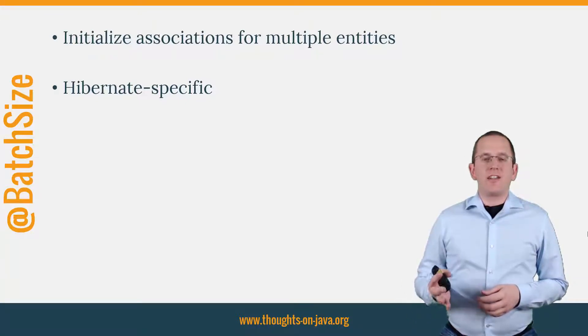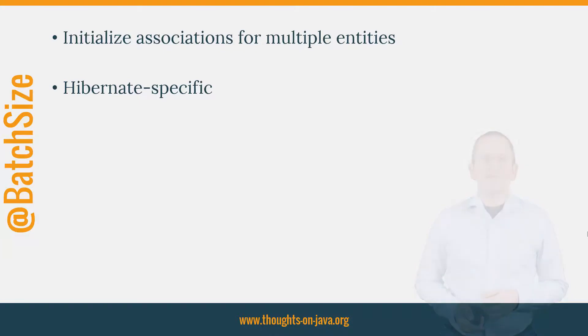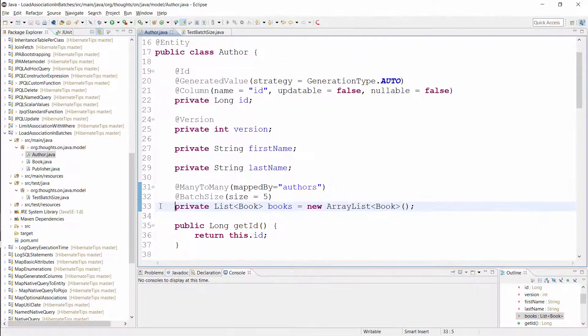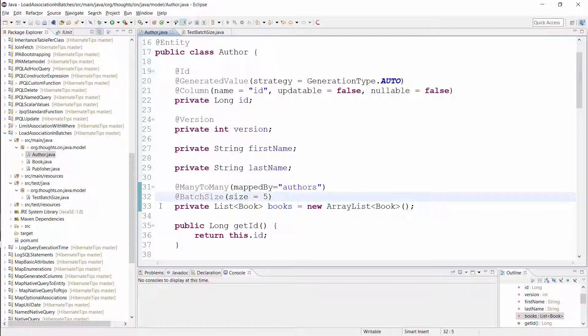Let's take a look at an example. Here you can see an Author entity that has a many-to-many association to a Book entity. I annotated it with the @BatchSize annotation and set the size attribute to 5. That tells Hibernate to load the books associations for up to 5 author entities in one query.